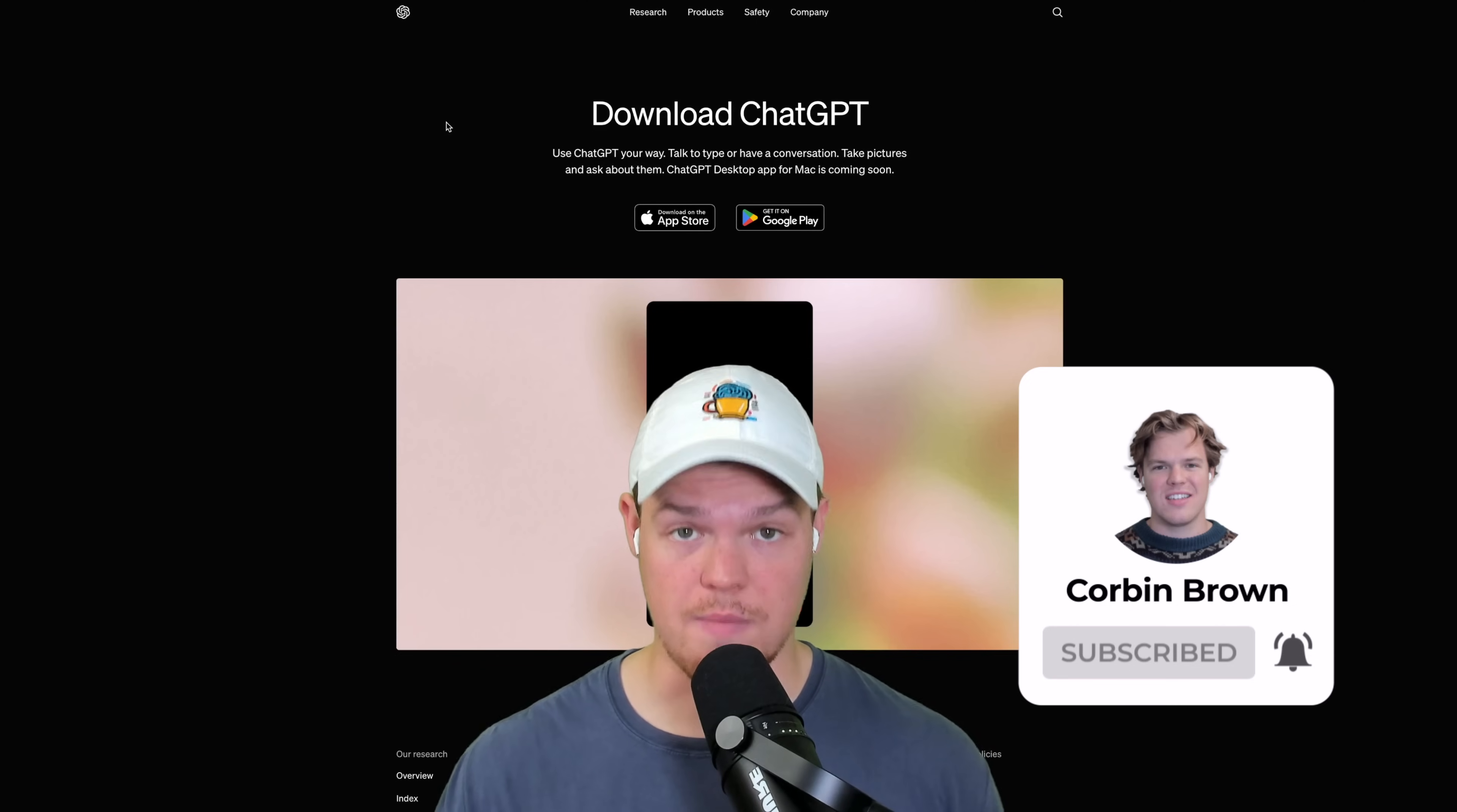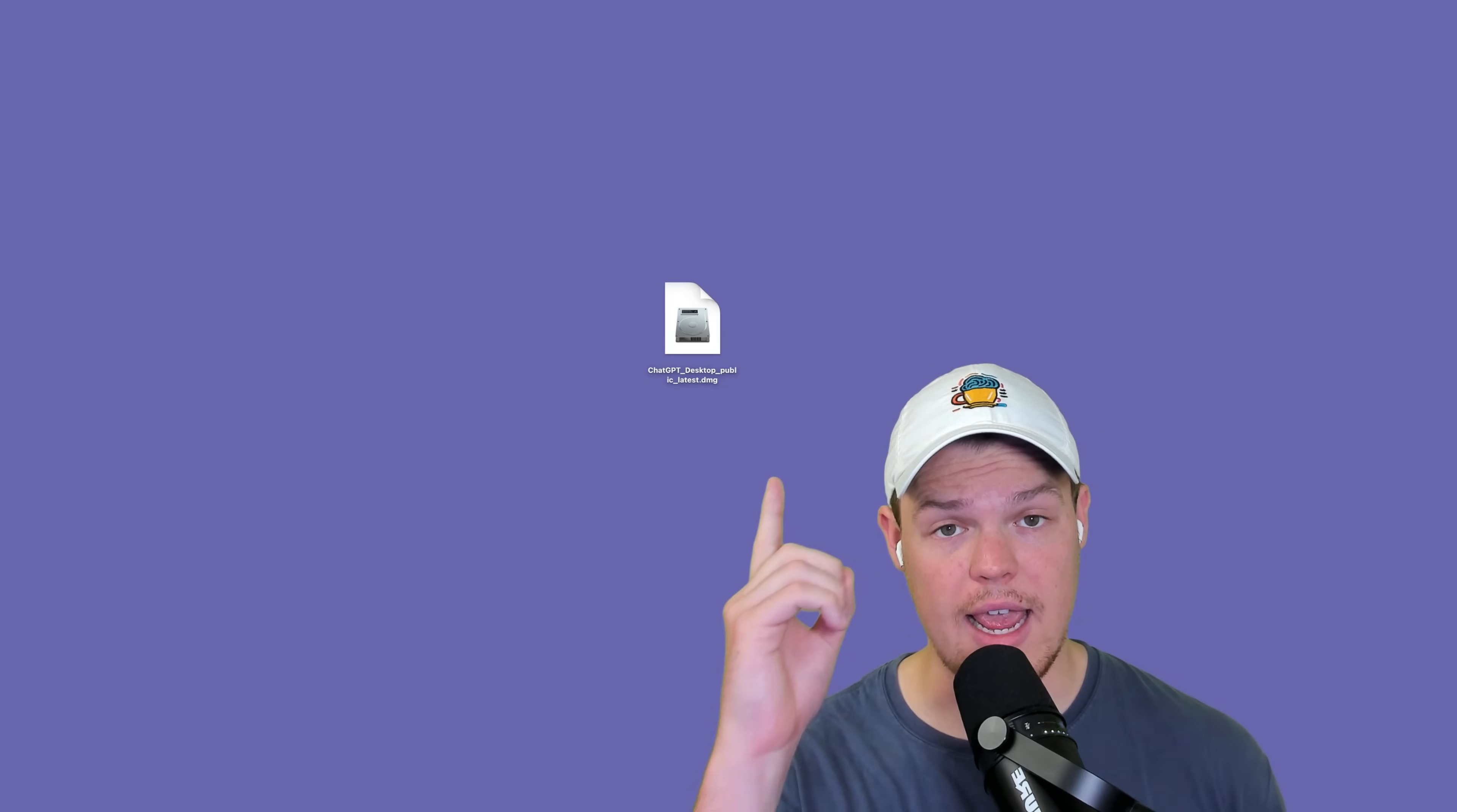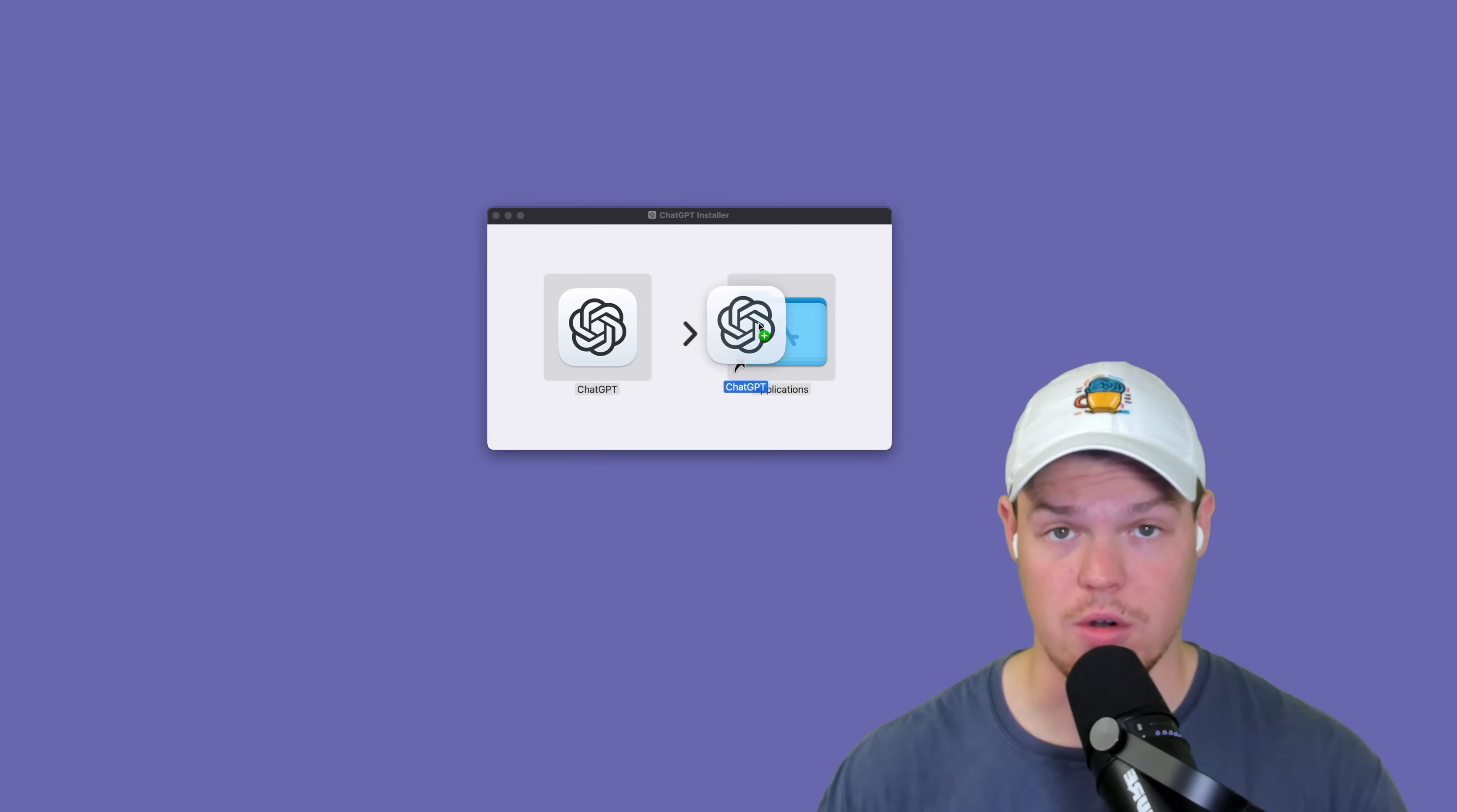Let's make this simple. All you need to do is go to the first link in the description below. This is going to get you access to the installer of the ChatGPT desktop app. Once you click that link, you're going to get a DMG file on your desktop. Simply double click this. Once you double click, grab ChatGPT and drop it into the applications folder.